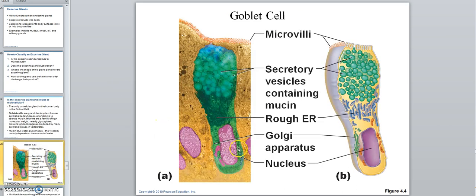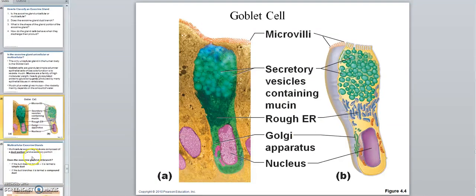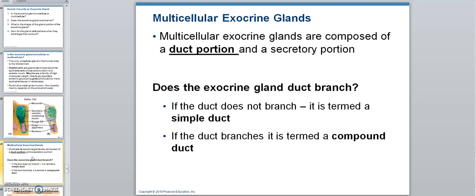The goblet cell makes its substance and packages it in vesicles. Since this is a glycoprotein used outside the cell, it would be made on a fixed ribosome on the rough ER, then go through the Golgi to be packaged for secretion. However, most of our exocrine glands are multicellular glands.